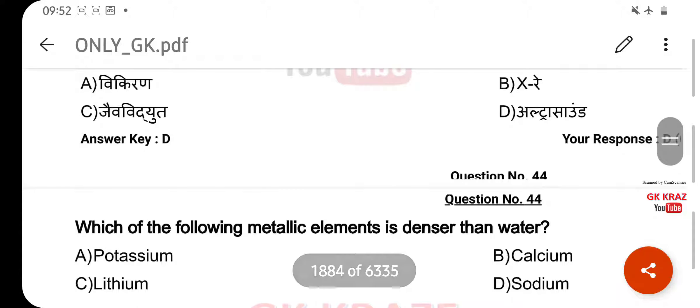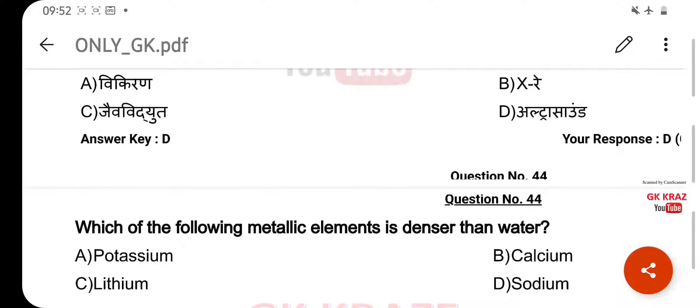Which of the following metallic elements is denser than water? Your right answer is Calcium, option B.